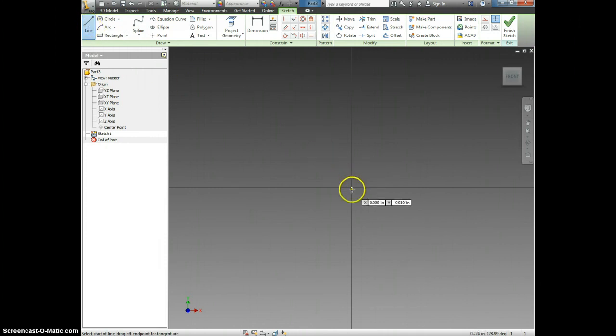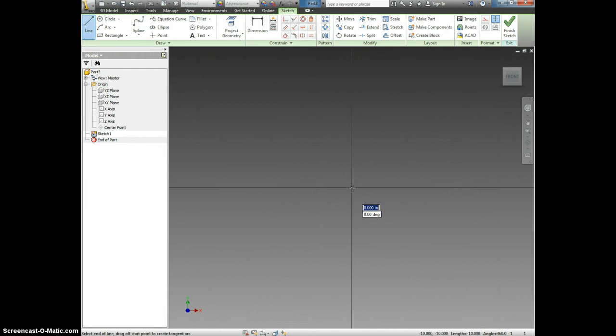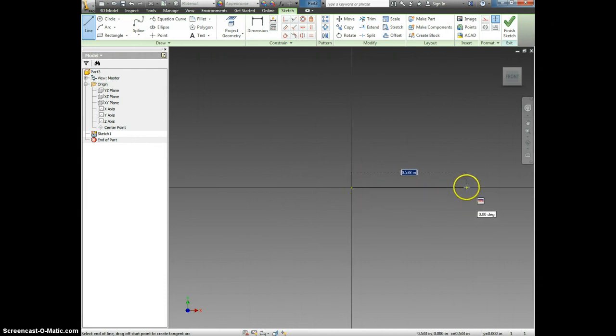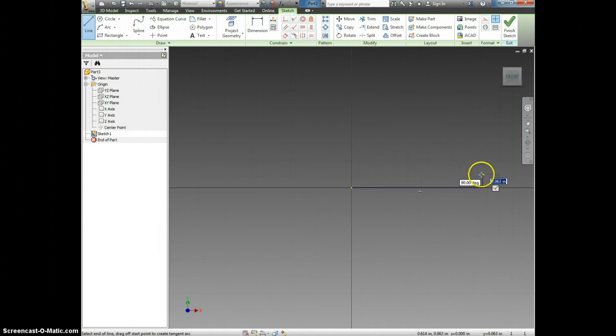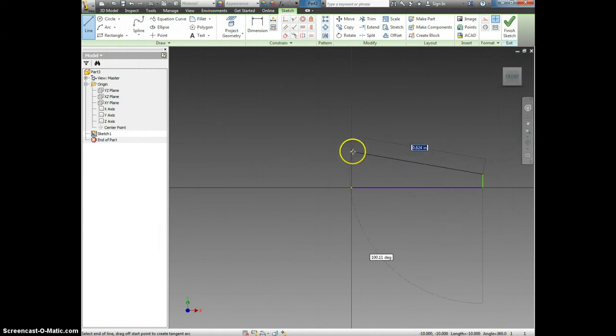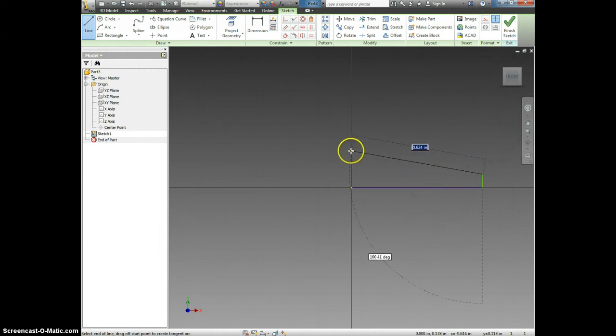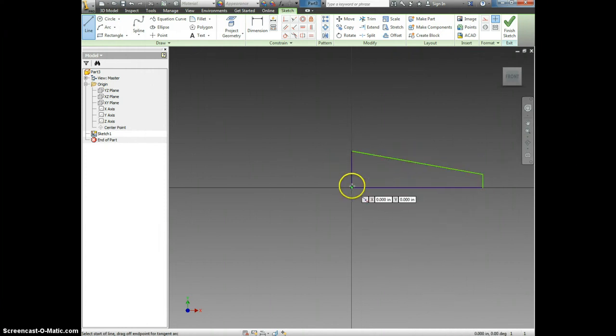We're going to start by drawing from the dot, and we're going to draw what the Air Skimmer Scoop looks like completed. So we're going to draw over, up, add an angle, and then back down.